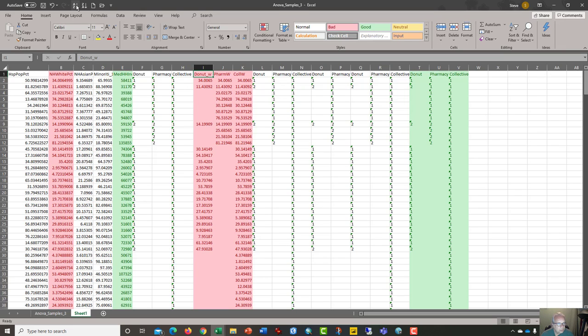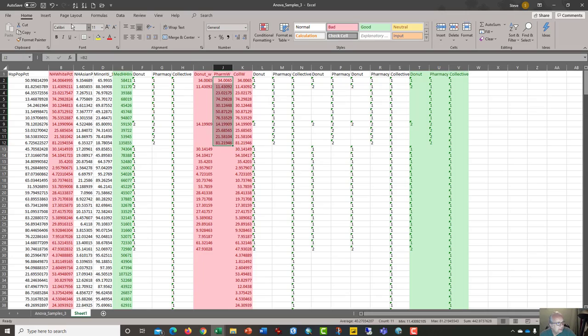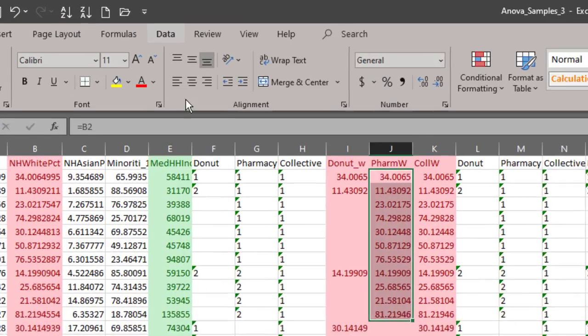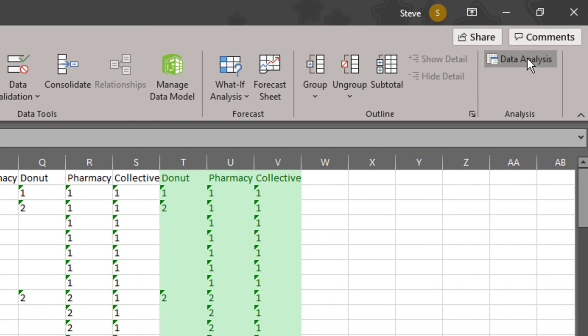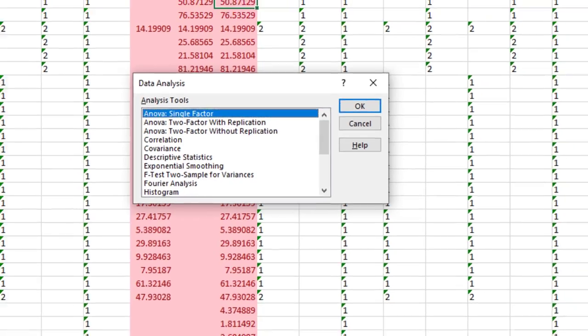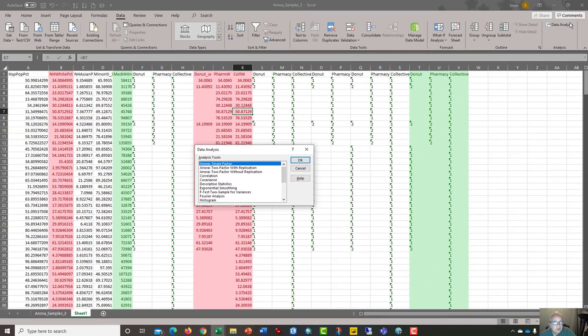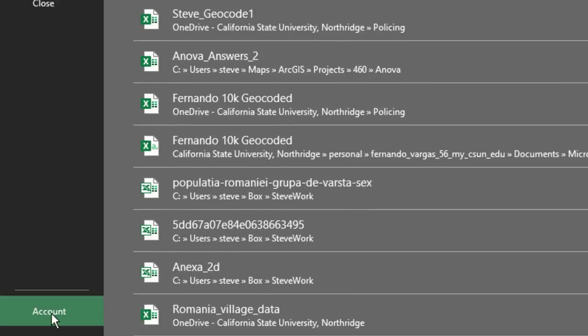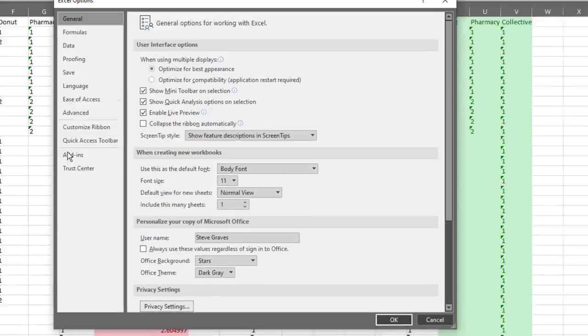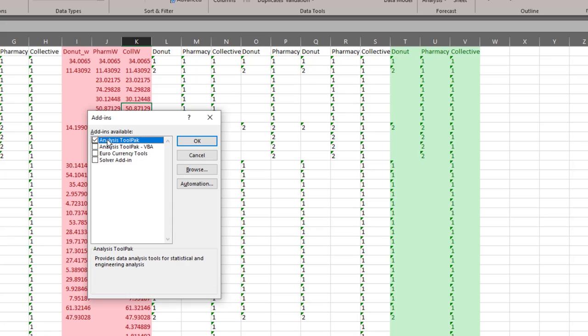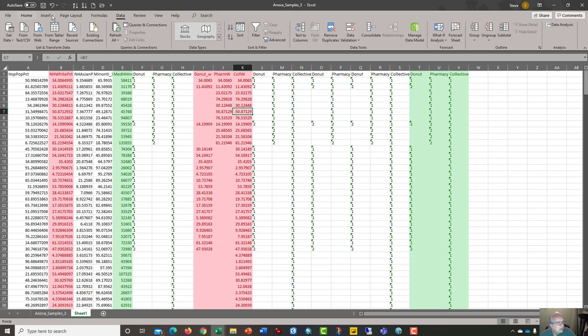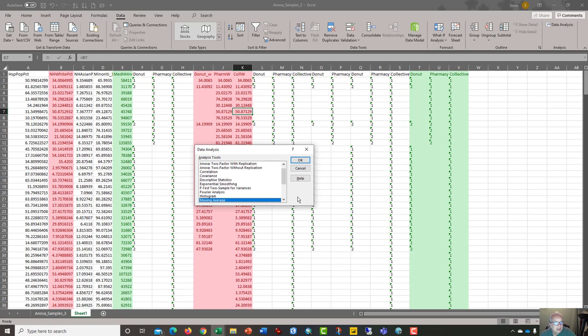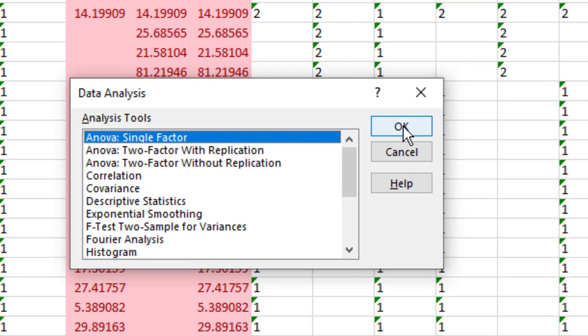Now, in order to run the ANOVA test, since we have our samples here of our mean percentage of white people per neighborhood in these three samples, we have to click on the data tab, click data analysis, find ANOVA single factor from the list. Now, if you don't have data analysis, I should point out, you got to click on cancel, click on file, go to options, go to add-ins, down at the bottom, manage Excel add-ins, click go, and make sure analysis tool pack is checked. Back here to data, data analysis, ANOVA single factor, OK.